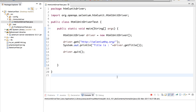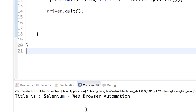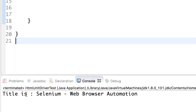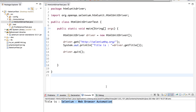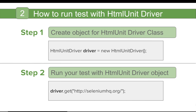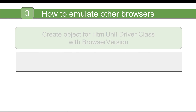We run this as a Java application. Nothing comes on the screen because this is headless browser testing. And we get the output: 'Title is: Selenium - Web Browser Automation'. So the test ran successfully. This is how you use HTMLUnit Driver to run your test cases.